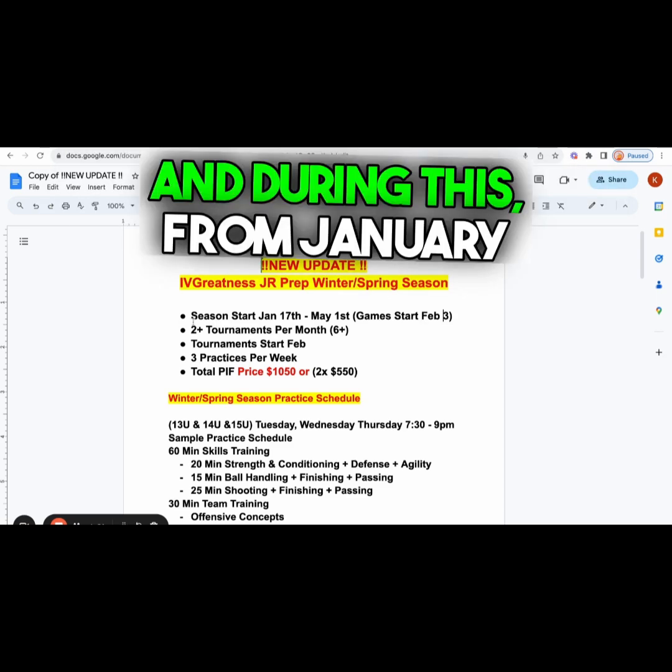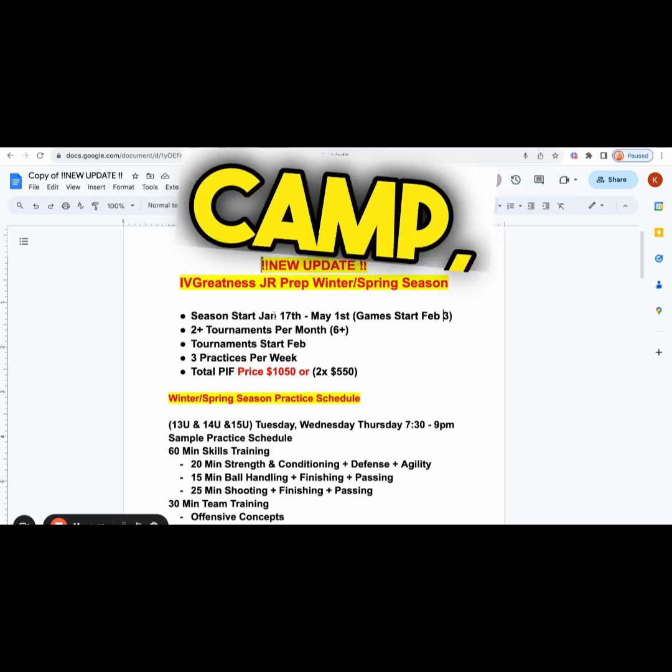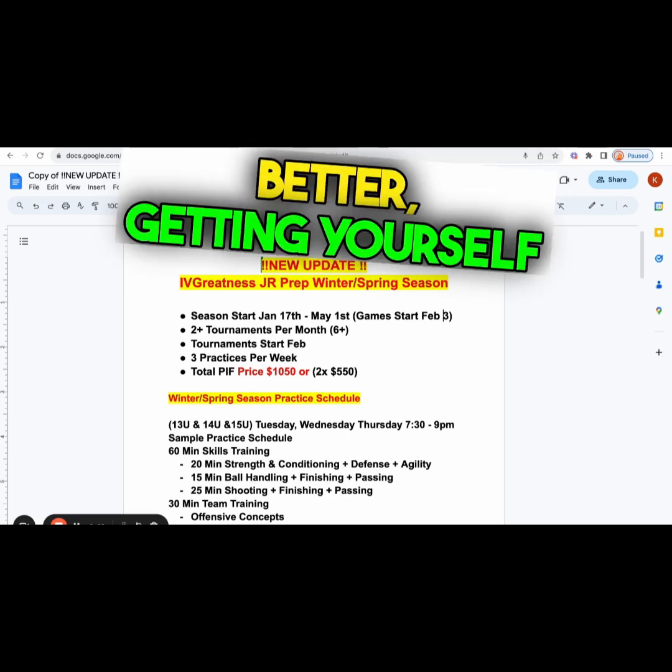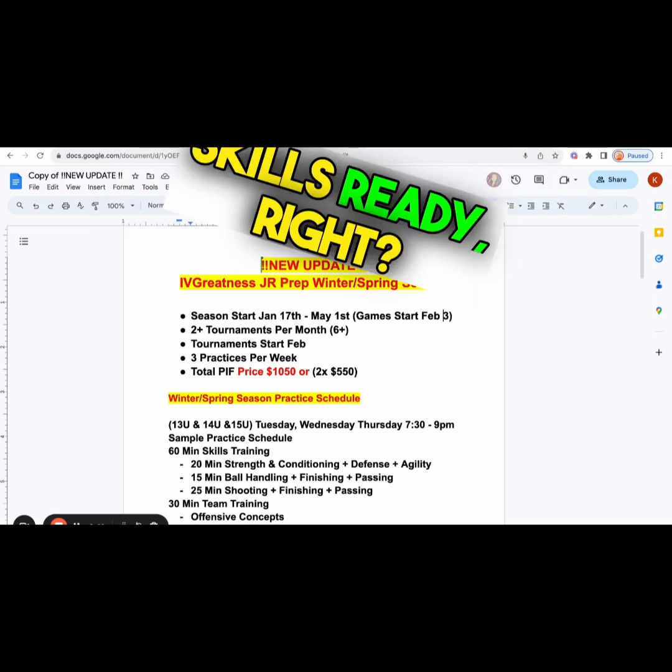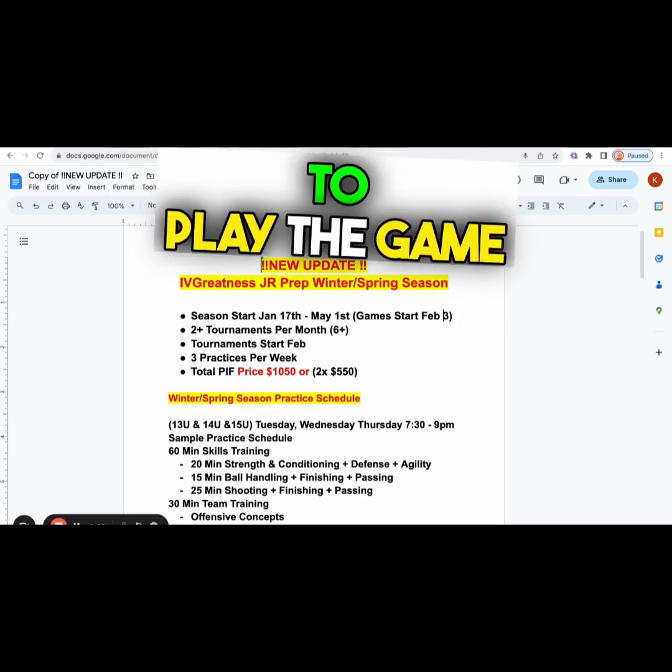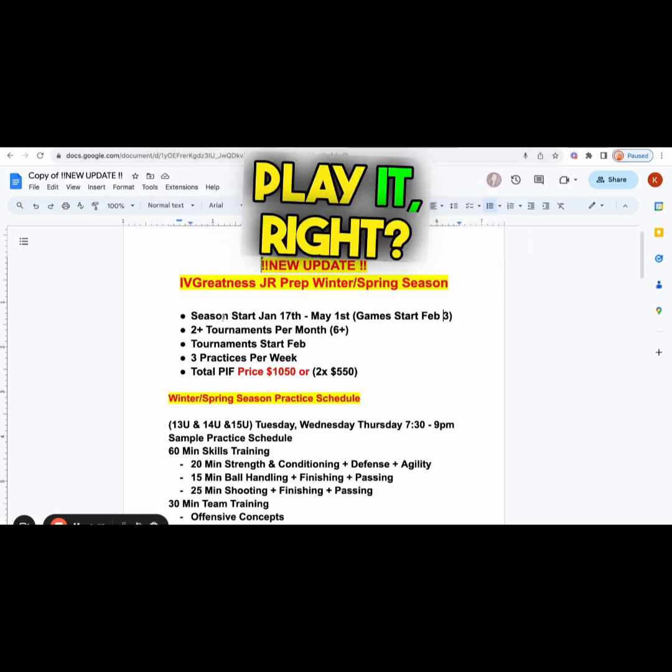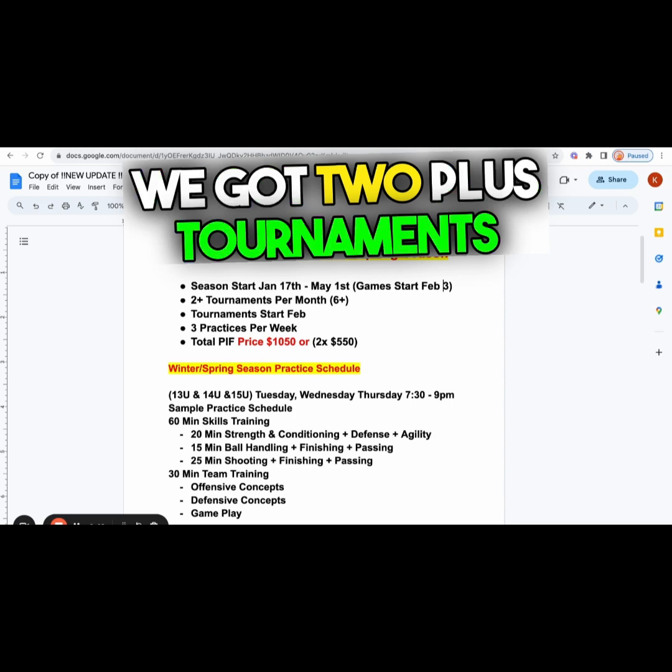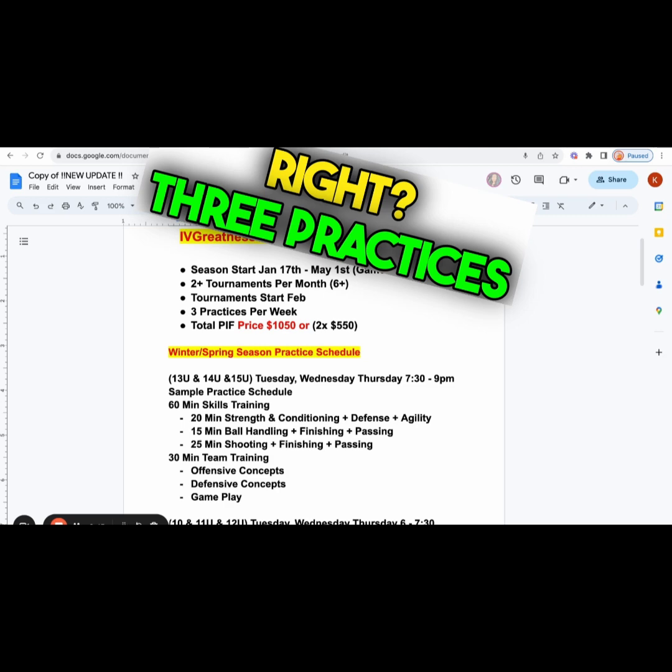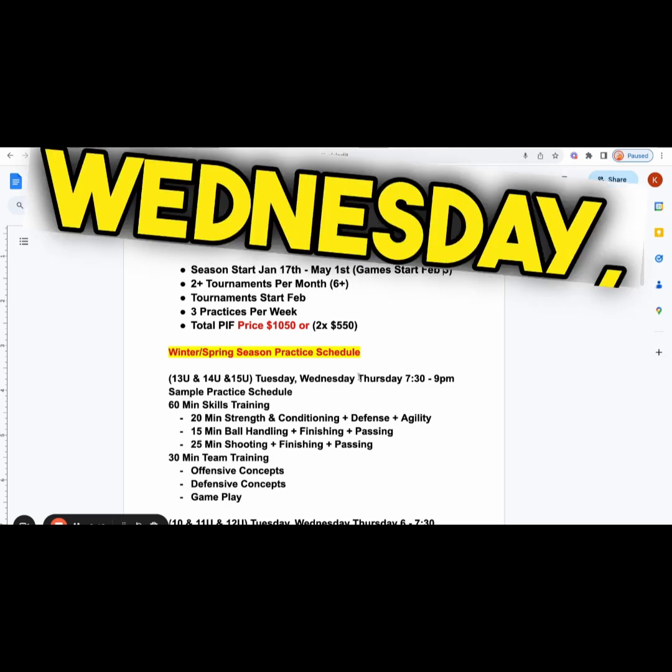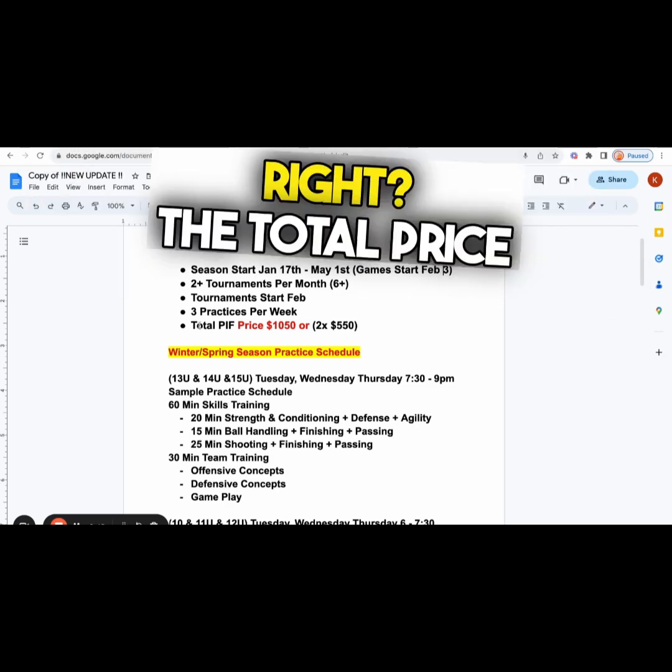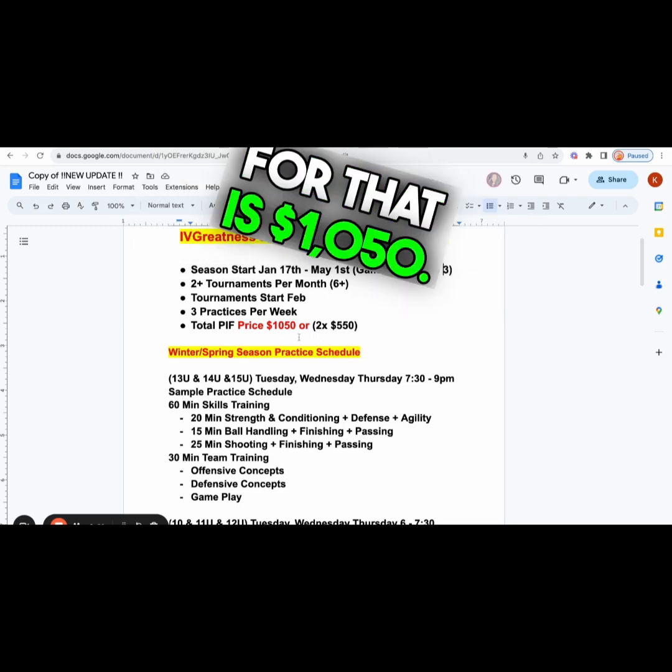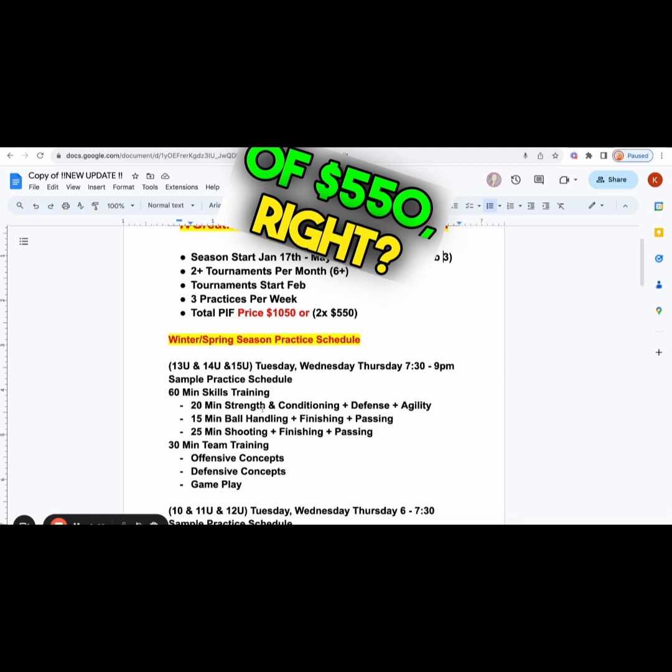From January 17th we're going to be doing training camp, getting yourself better, in condition, and skills ready so you're prepared to play the game the way you're supposed to play it. We got two plus tournaments per month, sometimes three. Three practices per week. The total price is $1,050, or you could pay two payments of $550.